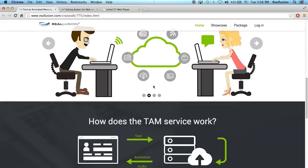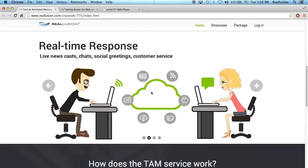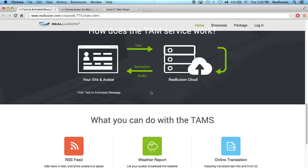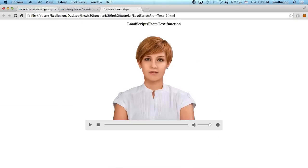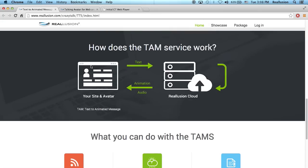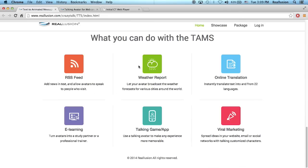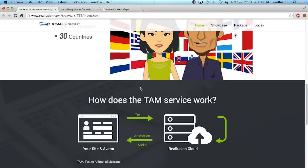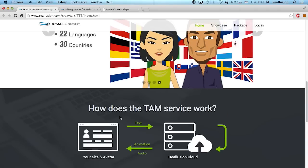It allows you to create dynamic animated messages on the Reillusion server and then you can play this back on your own web page. The way this works is that you have your website and then you collect text. This text can be from an RSS feed, a weather report, online translation, or even the users can type this text inside.